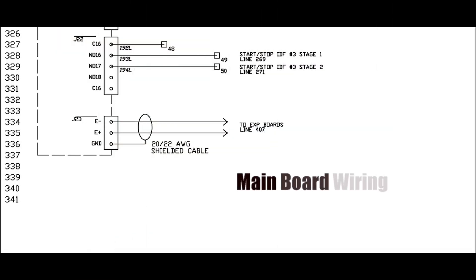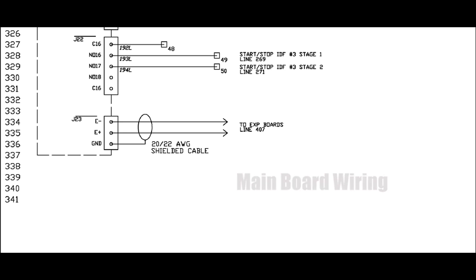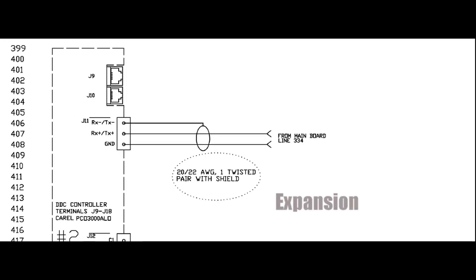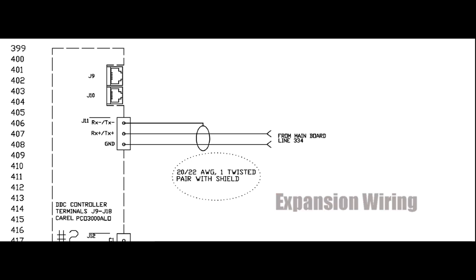Now you are ready to connect the communication wires between the boards. Review the unit's wiring diagram to ensure the cables are connected to the proper terminals and be sure to use the cables rated for RS-45 communication.